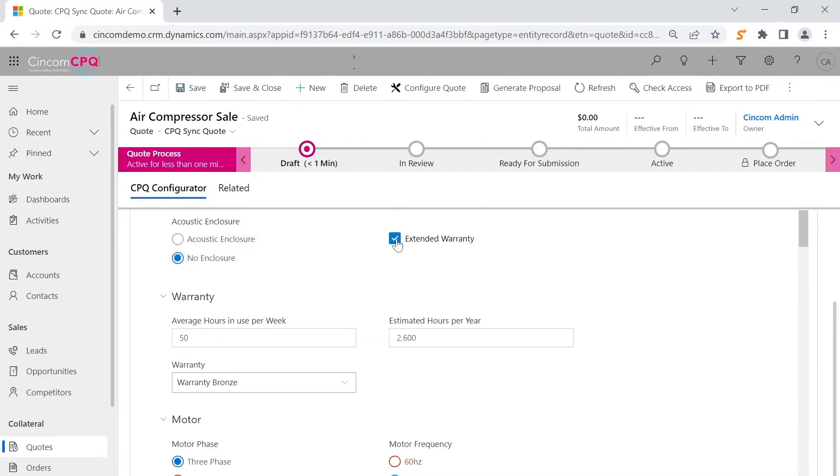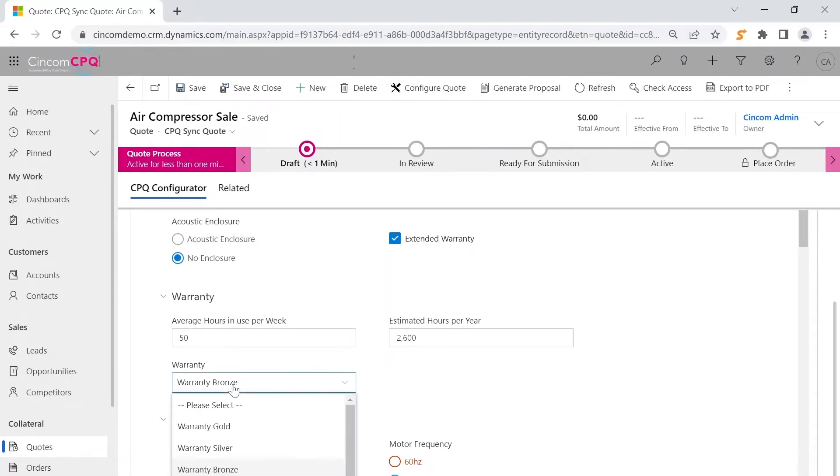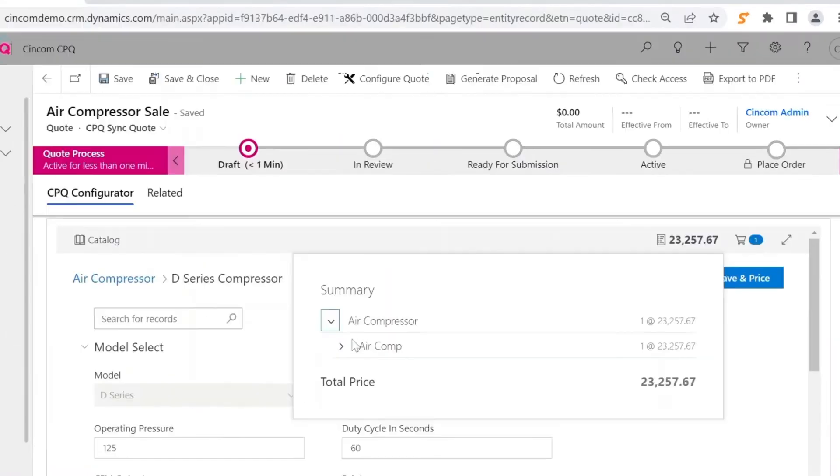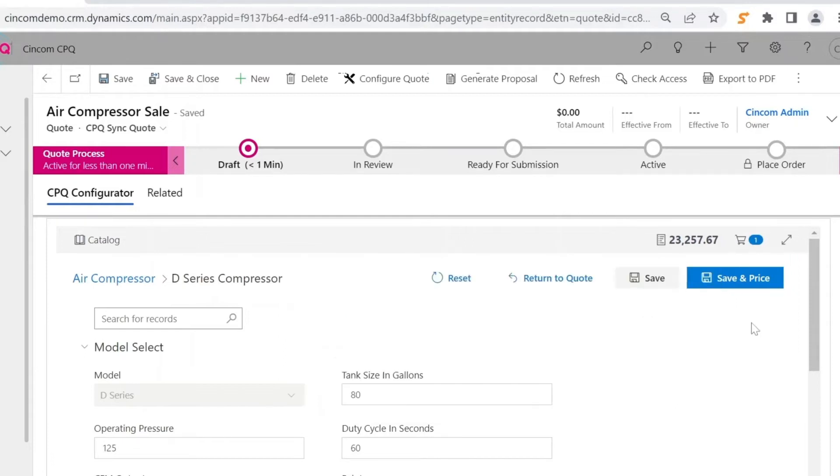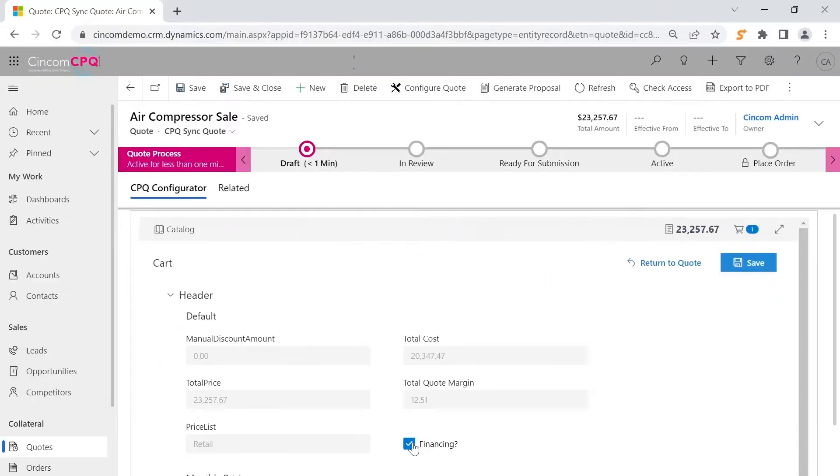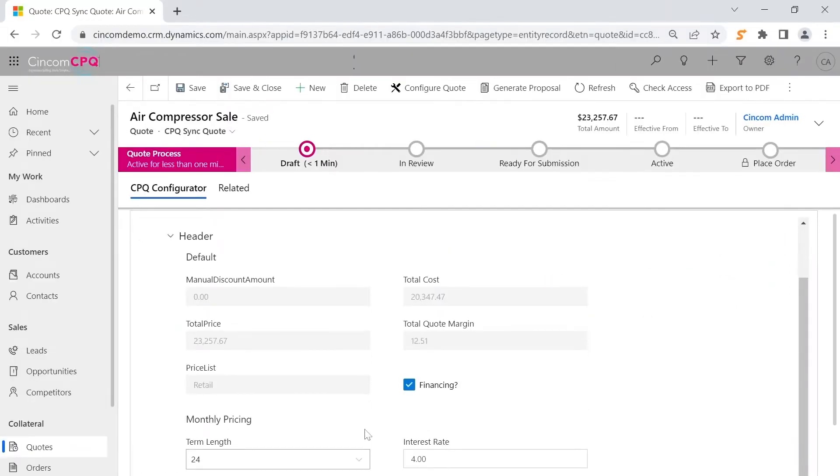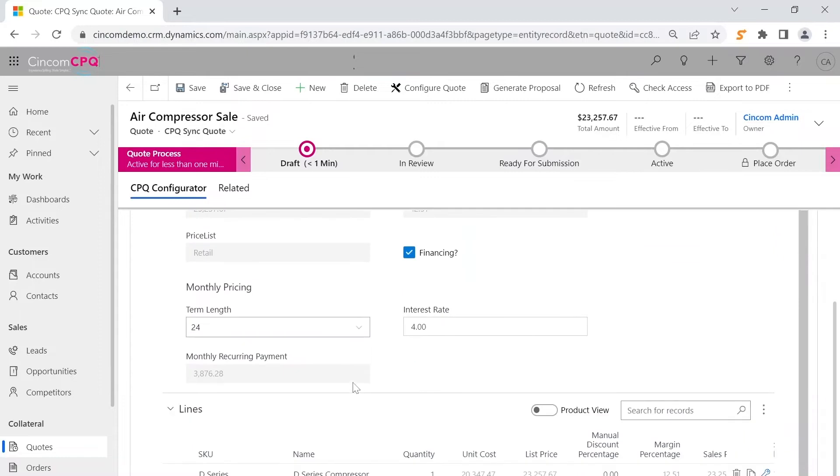The salesperson is empowered to cross-sell and upsell with selected add-on items and related products such as warranty options. When satisfied with the selections, the user saves and adds these items to the quote.